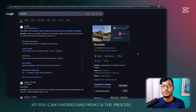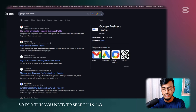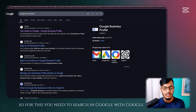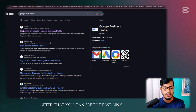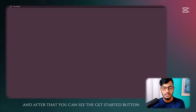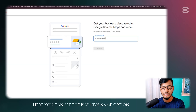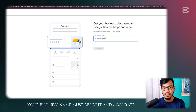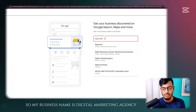Let me show you the process one by one so you can understand everything. Search in Google for 'Google My Business.' Click on the first link, then click the 'Get Started' button. You can see the business name option — your business name must be legit and accurate. My business name is 'Digital Marketing Agency.'